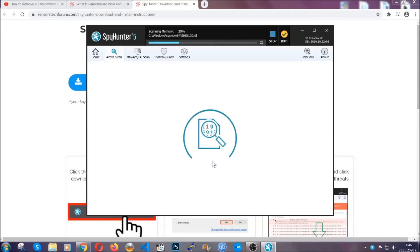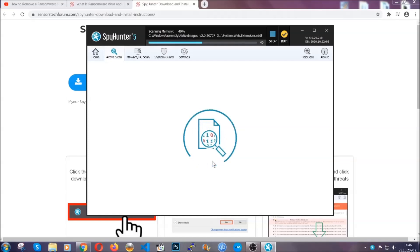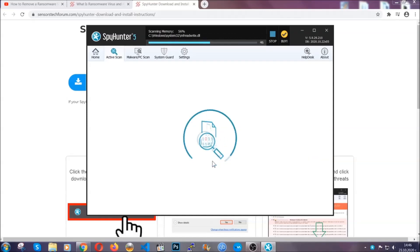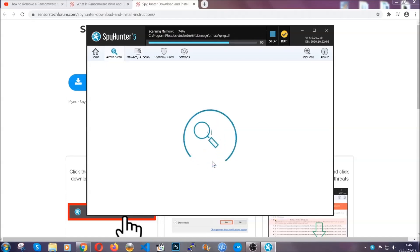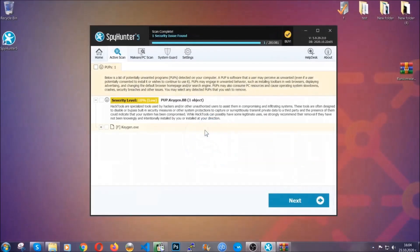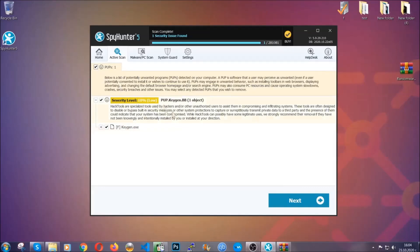Now the software is looking for any virus files, objects, cookies — anything that may be even potentially malicious — and any virus will hopefully be detected and removed. When it's done, simply select the threats and then click on the next button to remove it. Easy as that. That's it for the automatic removal.